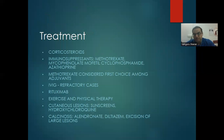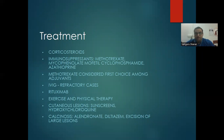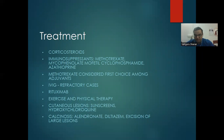Treatment of dermatomyositis: systemic corticosteroids are the mainstay. Steroid-sparing adjuvants include methotrexate (first choice), mycophenolate mofetil, cyclophosphamide, and azathioprine. In refractory cases: intravenous immunoglobulin and rituximab (anti-CD20 antibody). Exercise and physical therapy for muscle strength regaining. Cutaneous lesions: sunscreens and hydroxychloroquine. For calcinosis: alendronate, diltiazem, excision.